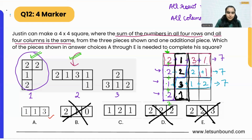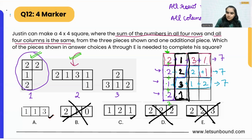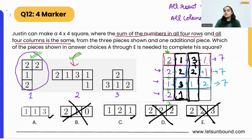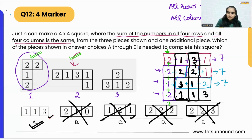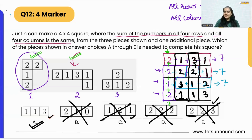Now we are left with only option A or option C. Let's check the second column: 3 plus 2 is 5, plus 1 is 6, and 6 plus 1 is 7. That means we can cross out option C as well, and we get our answer: option A. Let's verify the last column too: 1 plus 1 is 2, plus 2 is 4, and 4 plus 3 is 7. Correct!